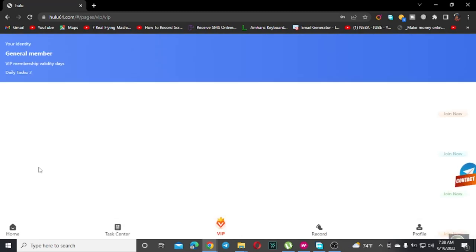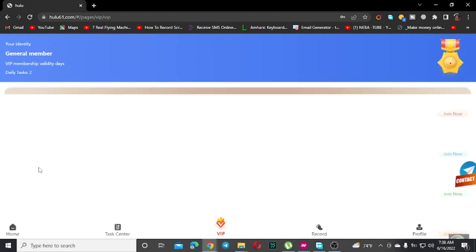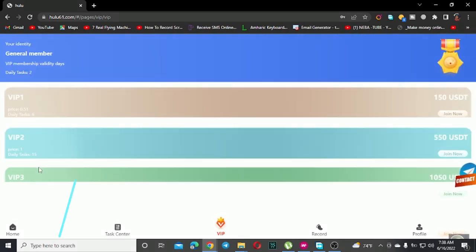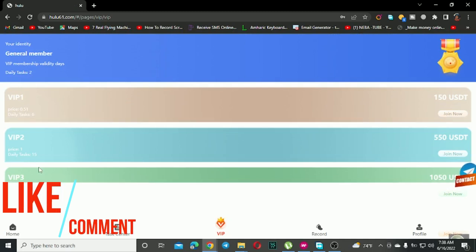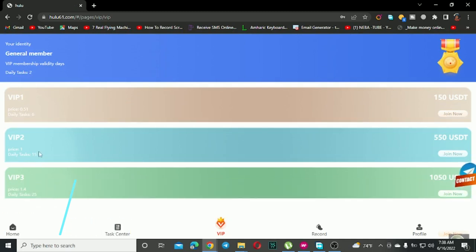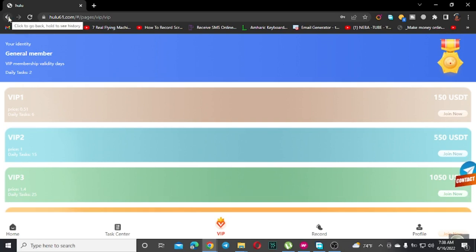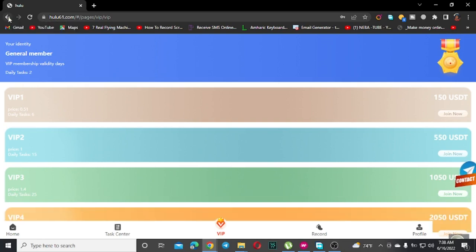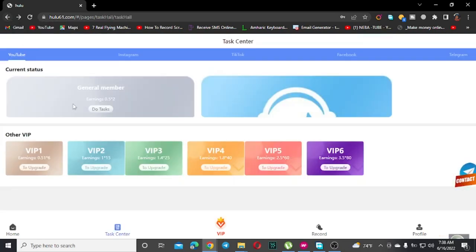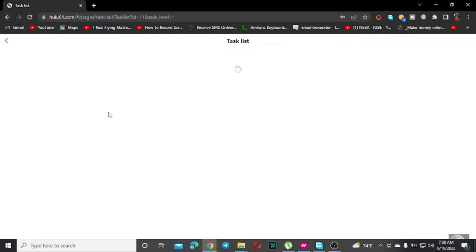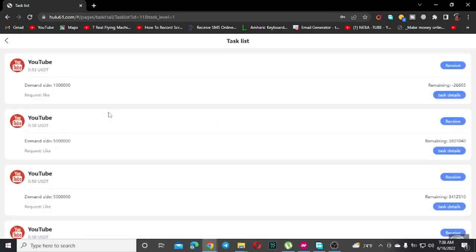There are different membership levels: general member and VIP. General members have basic access. To upgrade to VIP, you need to complete certain tasks and meet specific requirements to unlock additional features.